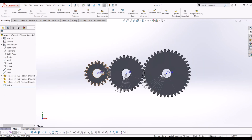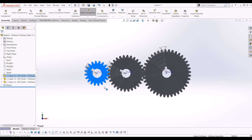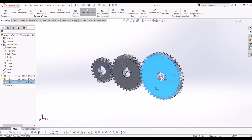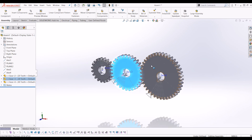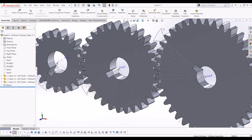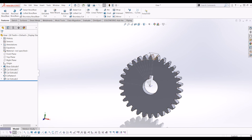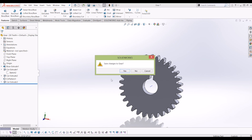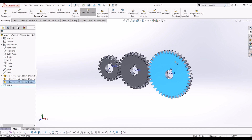So now when I turn this gear, all the gears turn in line — that's how you mate gears so they act like gears would in real life. No matter which gear I turn, they all turn together. Now I'll just hide the sketch — I'll open the part, go to the cut extrude sketch, and hide it. Then I'll go back to the assembly.